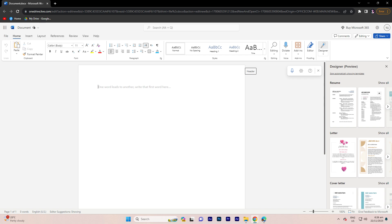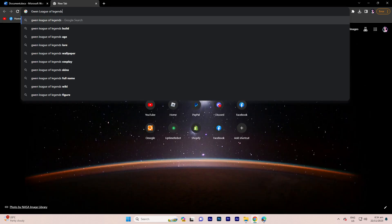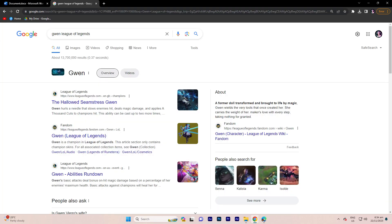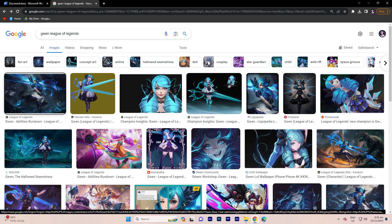To accomplish this task, ensure that your Microsoft Word application is properly configured. Begin by opening a new tab and initiating a search for your desired image. Navigate to the image section where you will find a lot of pictures to choose from.